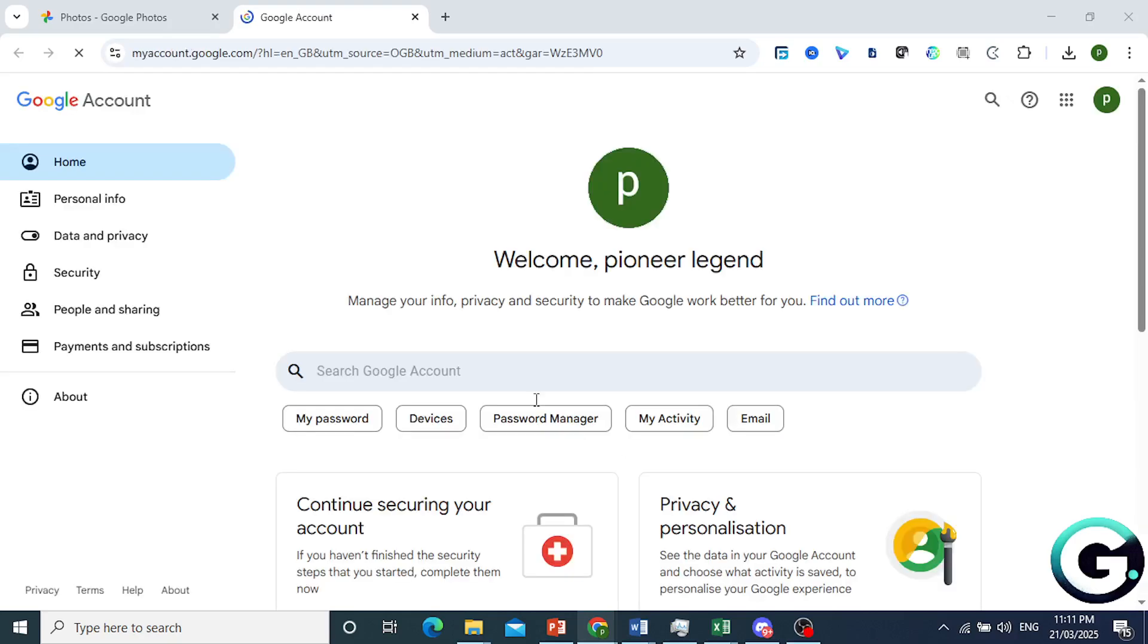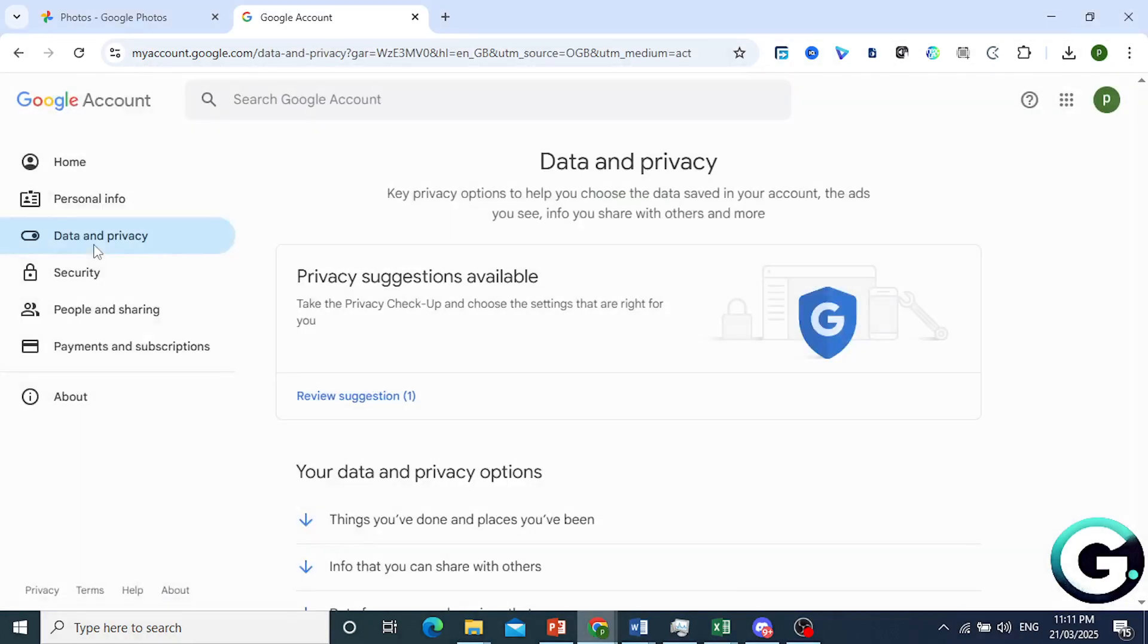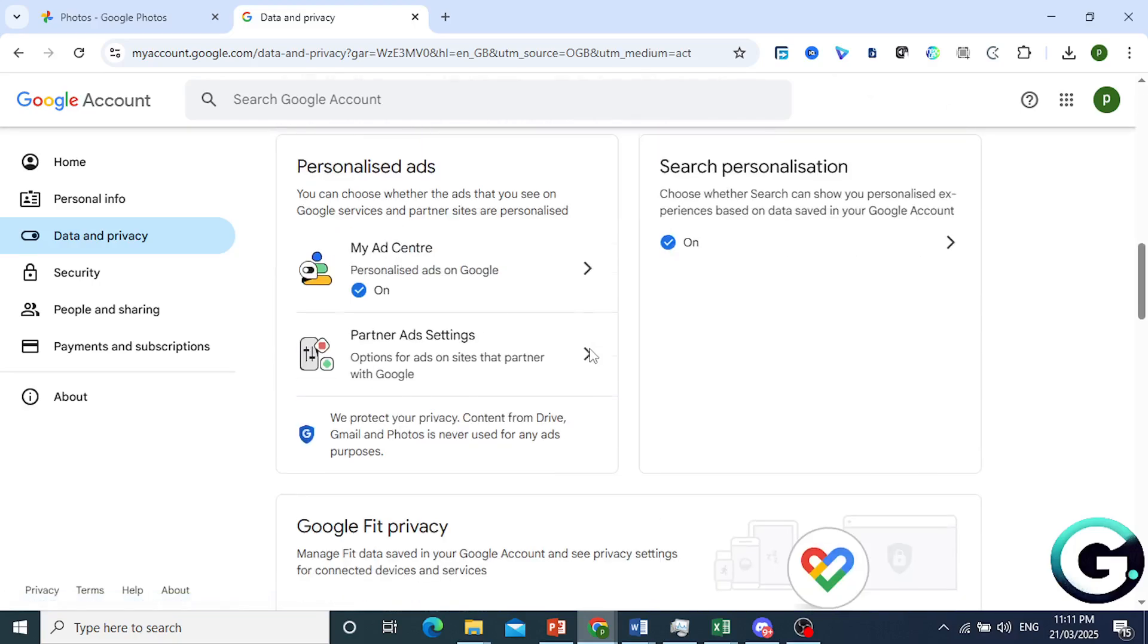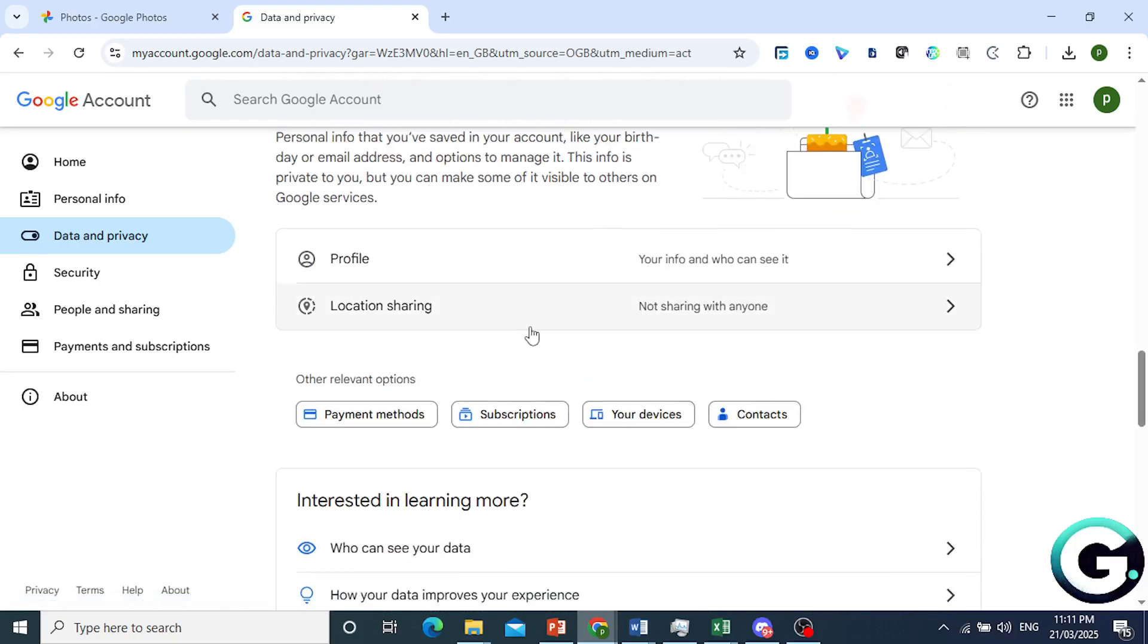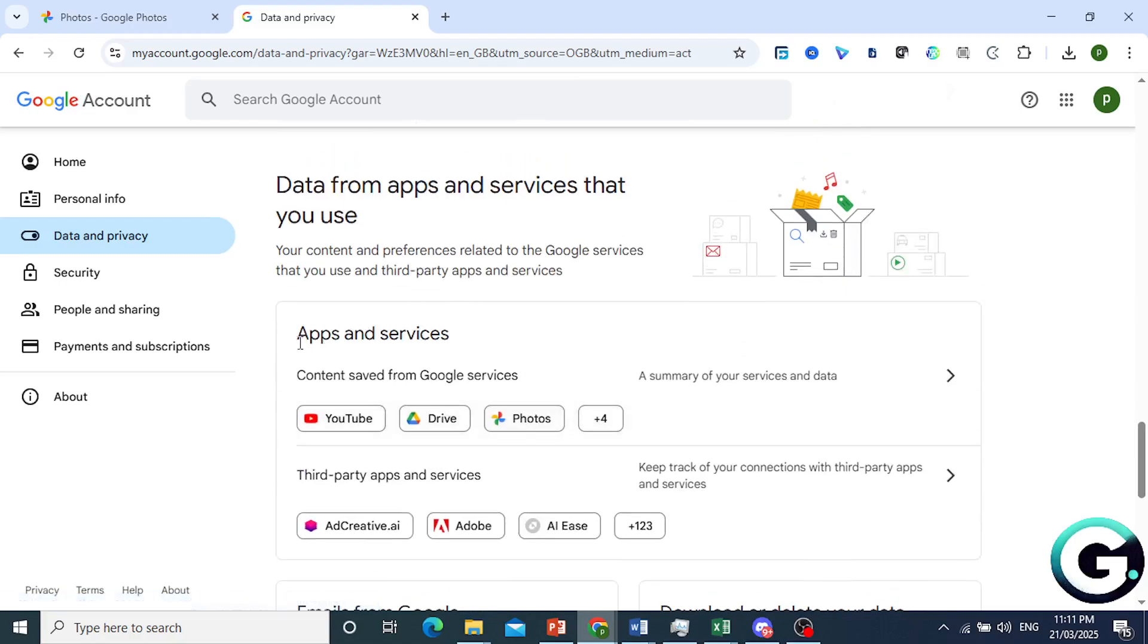So here what you need to click on is Data and Privacy right here from the left hand panel. Click on Data and Privacy and then keep scrolling down until you reach this section, Apps and Services.